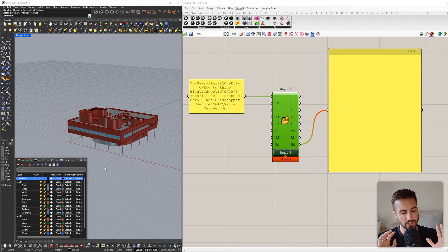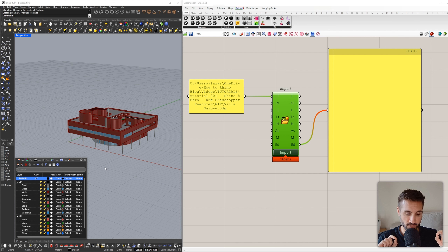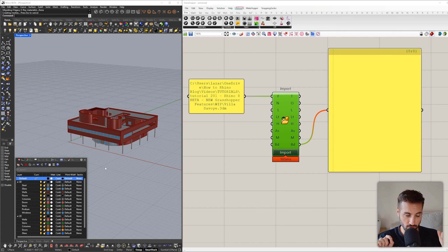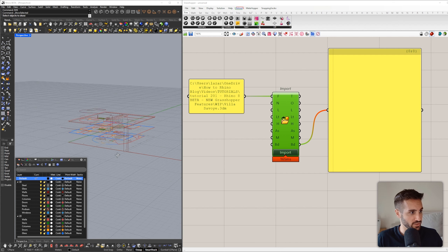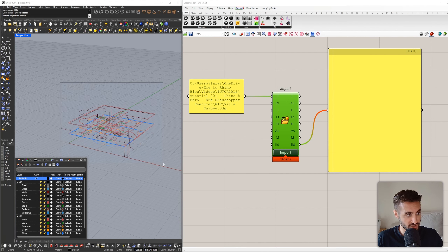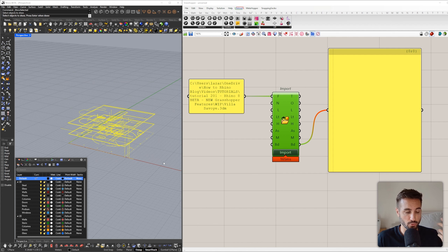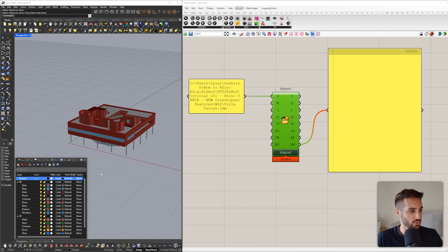Now let's say I want to import only geometries that are shown in the Rhino file and also all the layers that are turned on. These layers are turned on but the geometries are hidden. If I look at hidden geometry, you can see that we also imported hidden geometry into the new Rhino file — but I don't want that, and I don't want to import hidden layers.